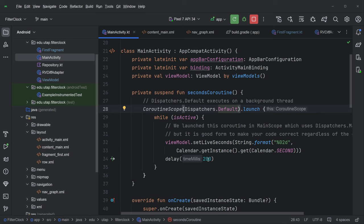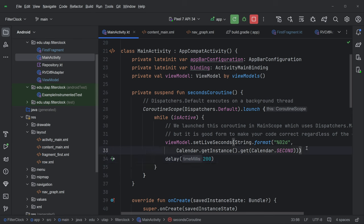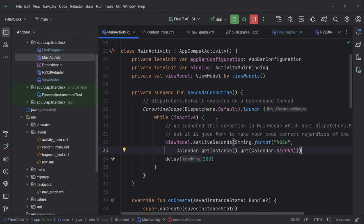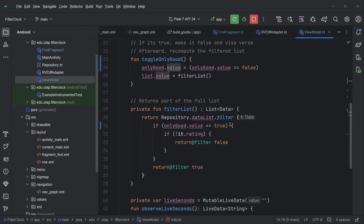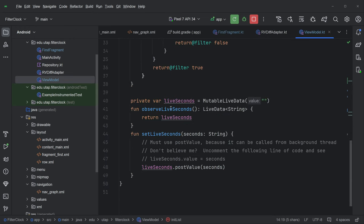And then while this thread is active, every one fifth of a second, it is going to call this function in the view model to set the number of seconds. So we're calling, we're getting an instance of calendar and we're getting the second, the current second, and we're just formatting it. And then we're sending it to our view model. And so there's this background thread that's constantly calling the view model, telling it how many seconds have passed or what the number of seconds is currently.